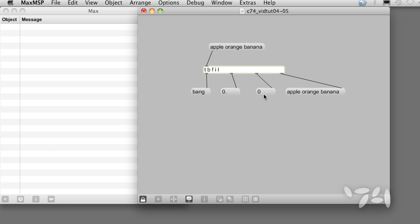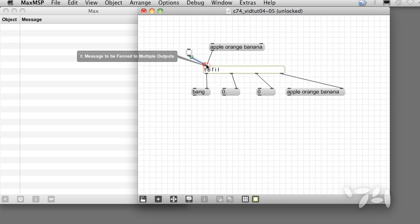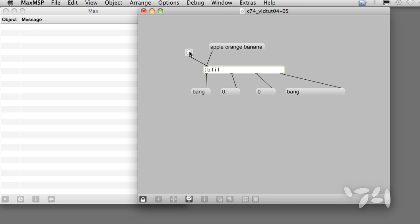After all, how can you assign a number to a symbol? This just shows that converting types is not always straightforward. If we send a bang, we also get zero out the integer and float outlets, but the list outlet is bang. Why? Well, the bang message is really just a symbol, so the bang message passes unchanged through the list outlet.